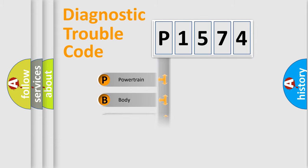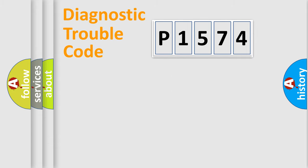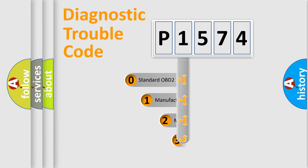We divide the electric system of automobile into four basic units: Powertrain, Body, Chassis, and Network. This distribution is defined in the first character code.